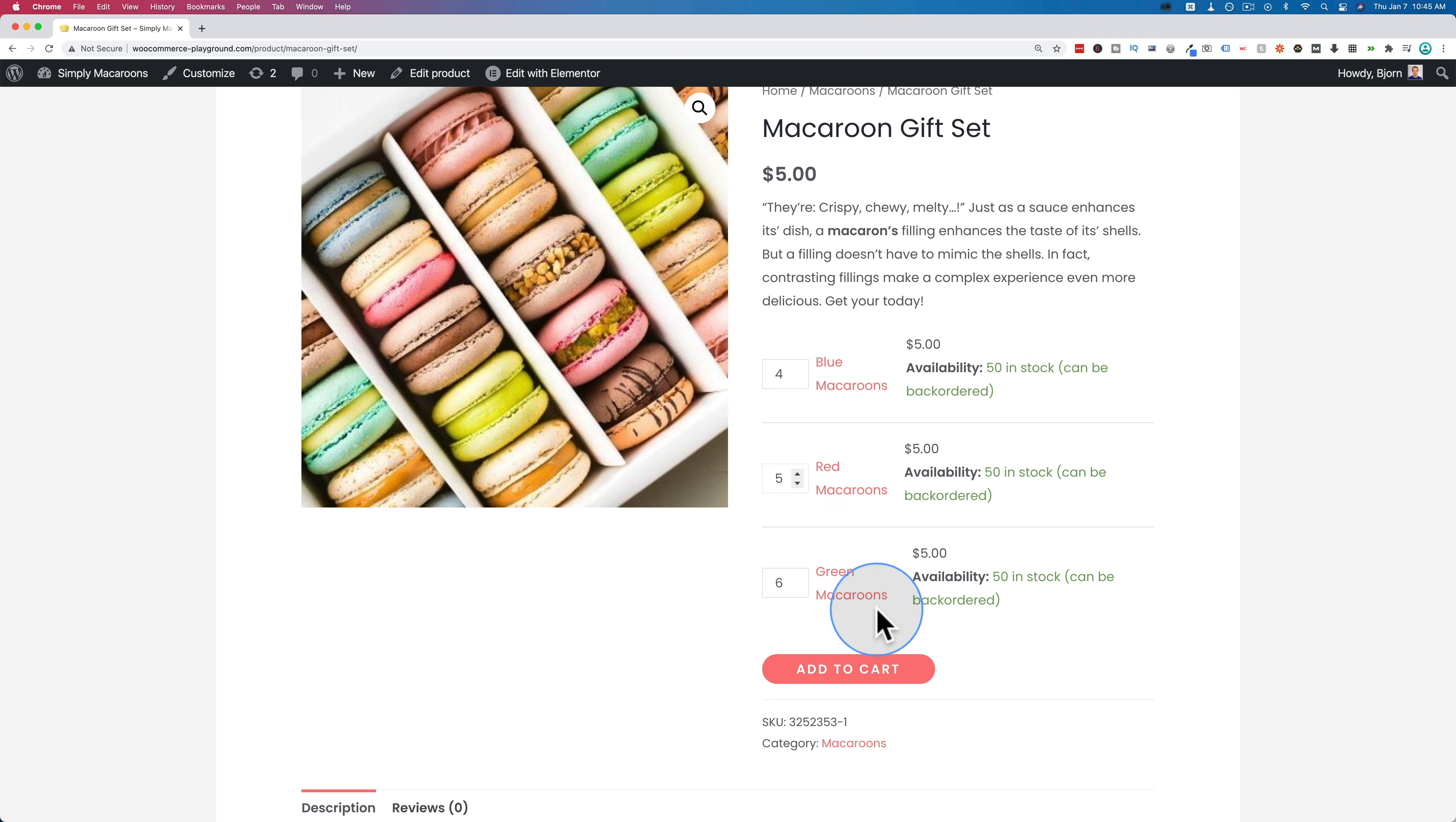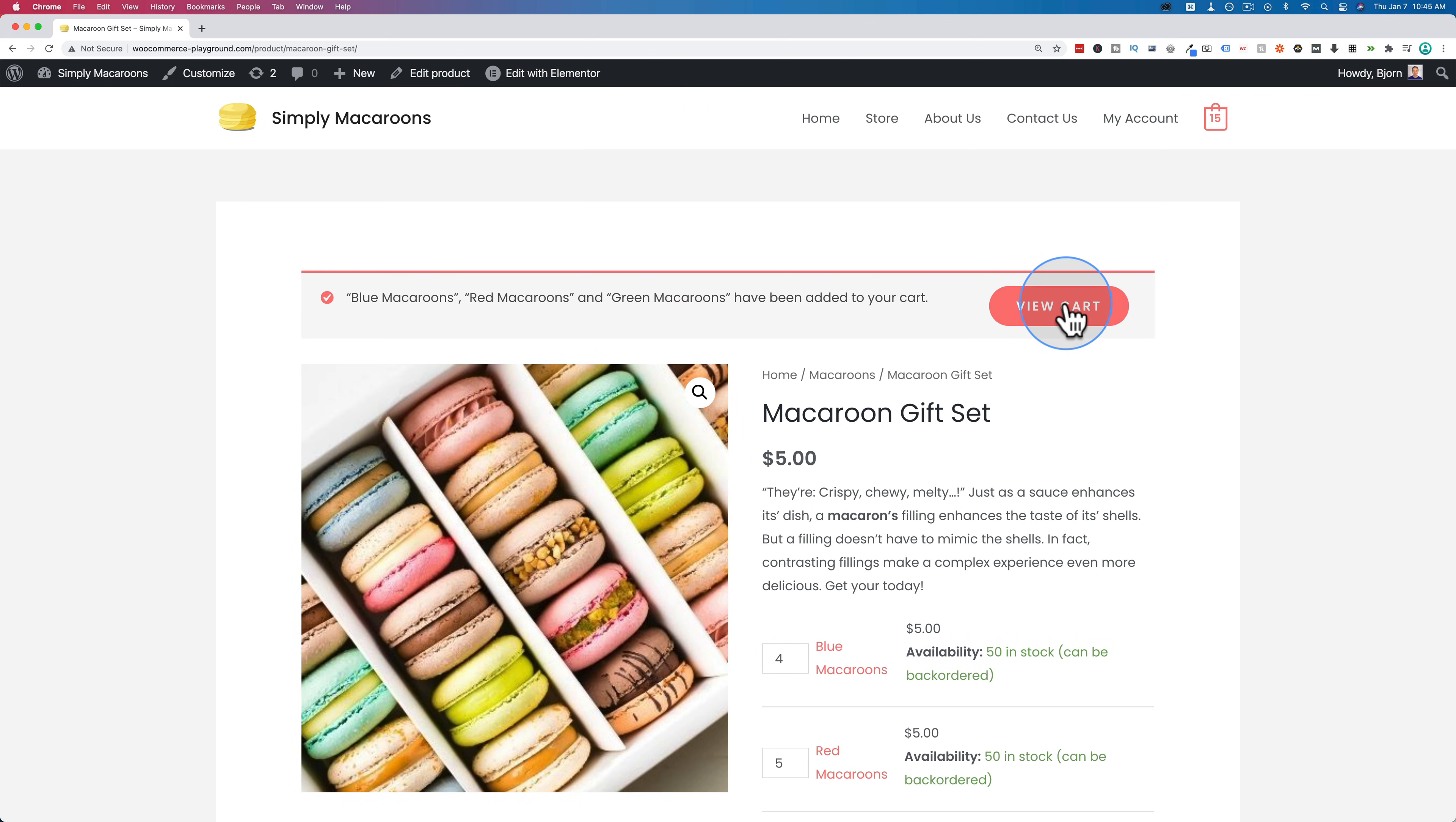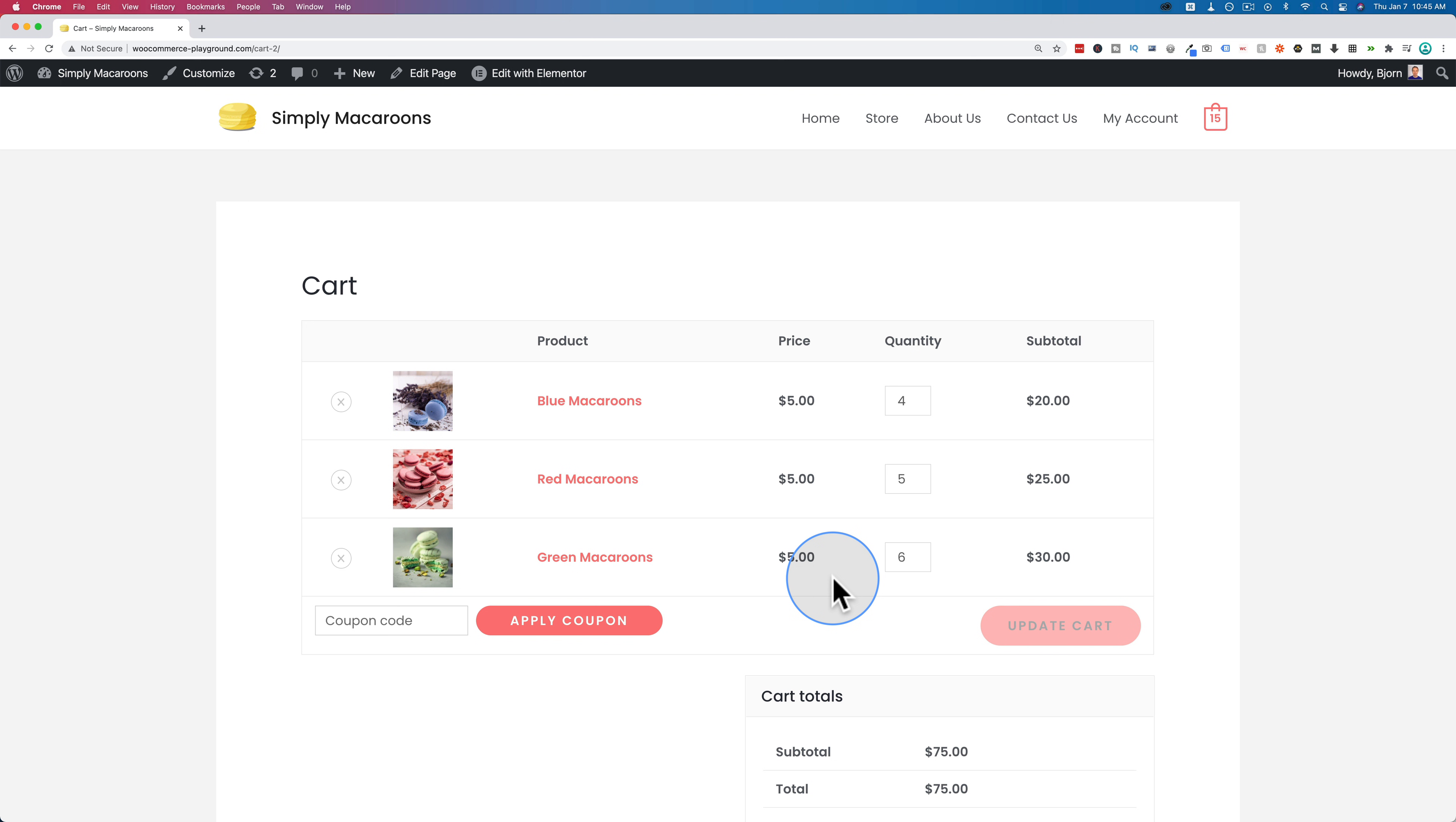So they pick four blue, five red, six green, click on add to cart and those will all be added to the cart as single line items. That is how a group product works. It's basically a single product bundled together so your customers can more easily and more conveniently buy stuff on your store.